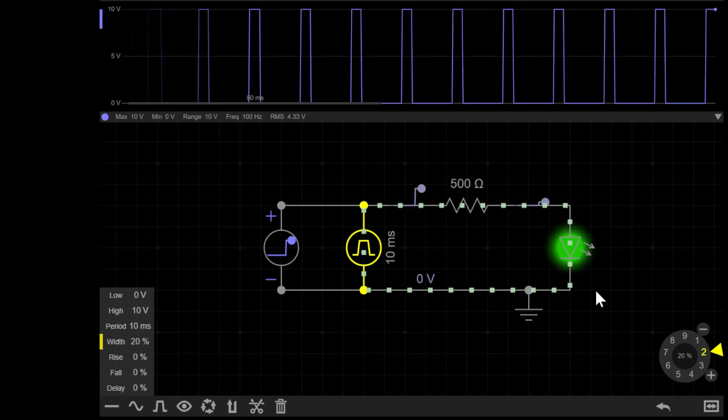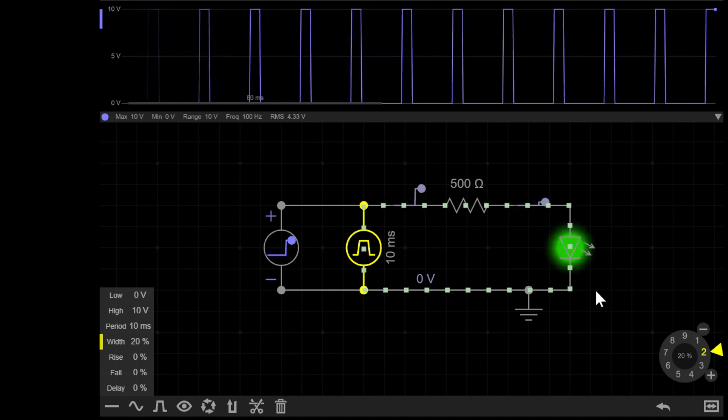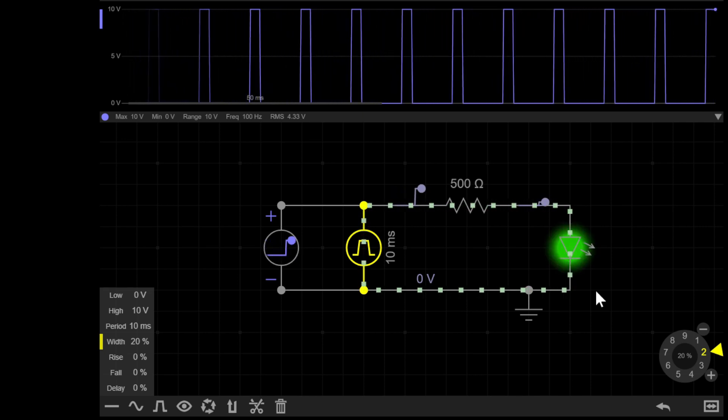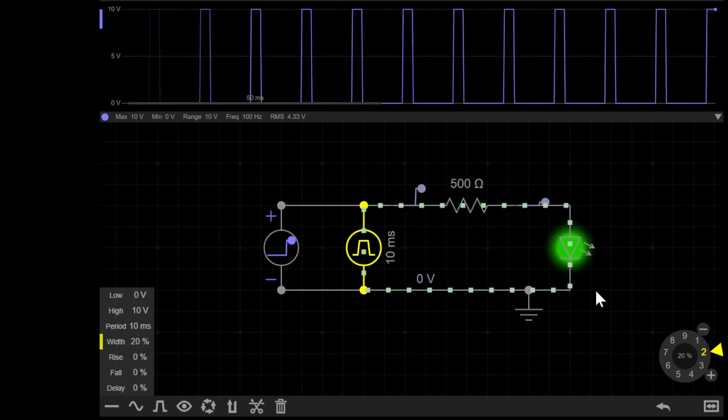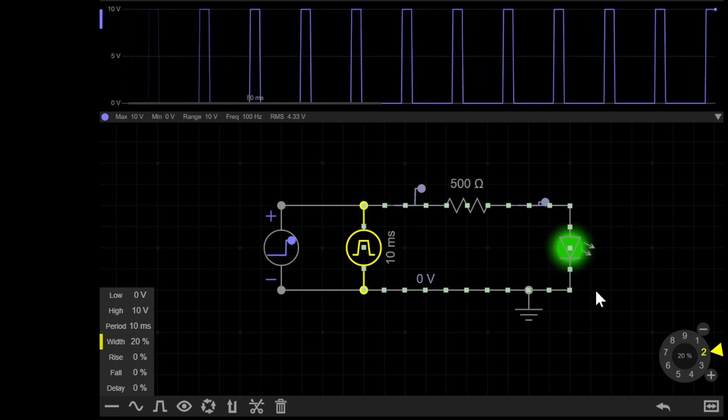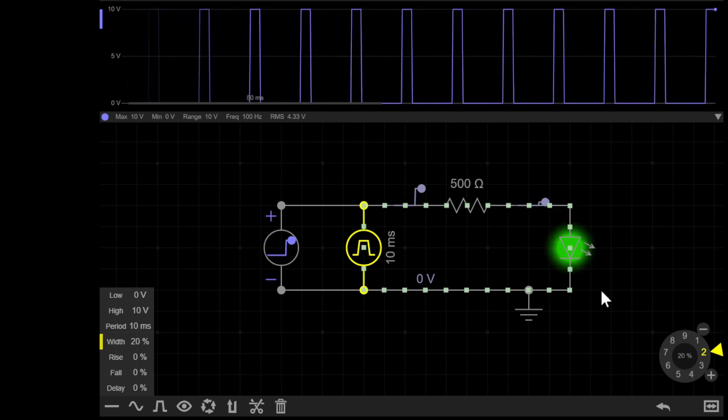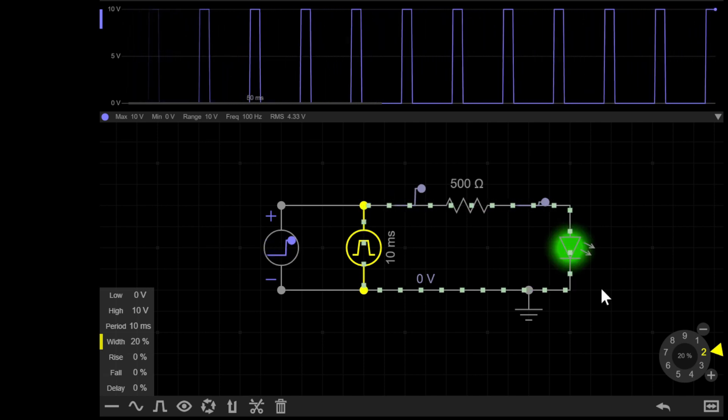It's important to note that the simulation is running about 100 times slower than real life. So if you made the circuit in the real world, as you raise and lower the pulse width, what you'd perceive is the LED getting brighter and dimmer. This is because our eyes simply can't see the changes that happen that fast.